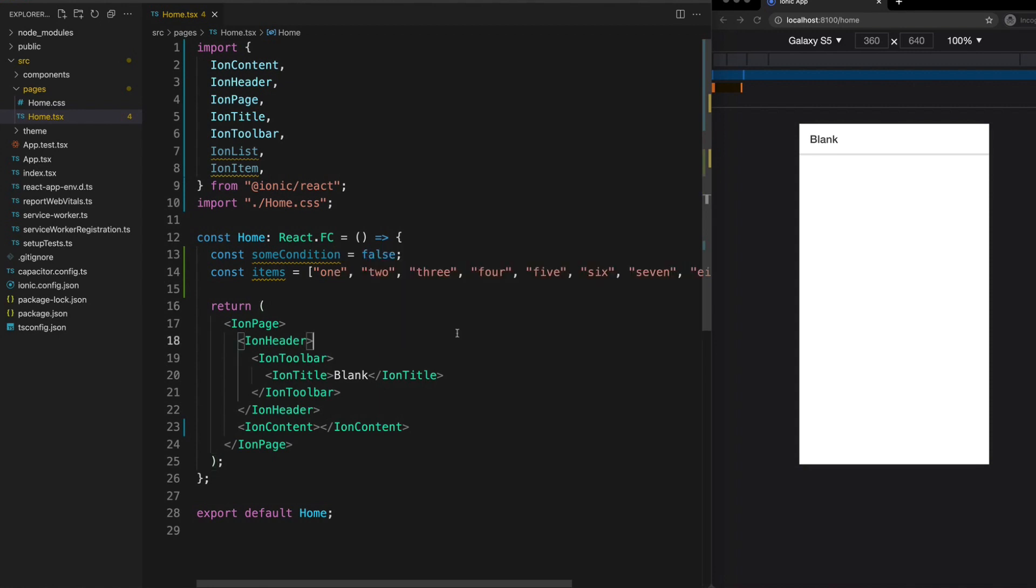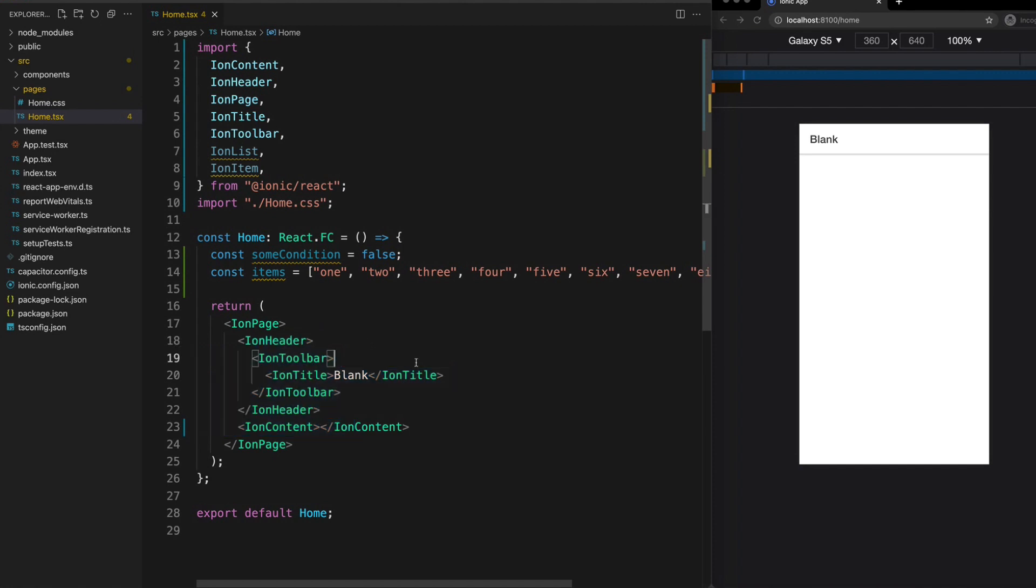With React we use JSX for the template which essentially allows us to mix HTML into our JavaScript. So there isn't really a special React way to do loops or conditionals in a template. You just use JavaScript to execute the logic you need and return the template that you want.